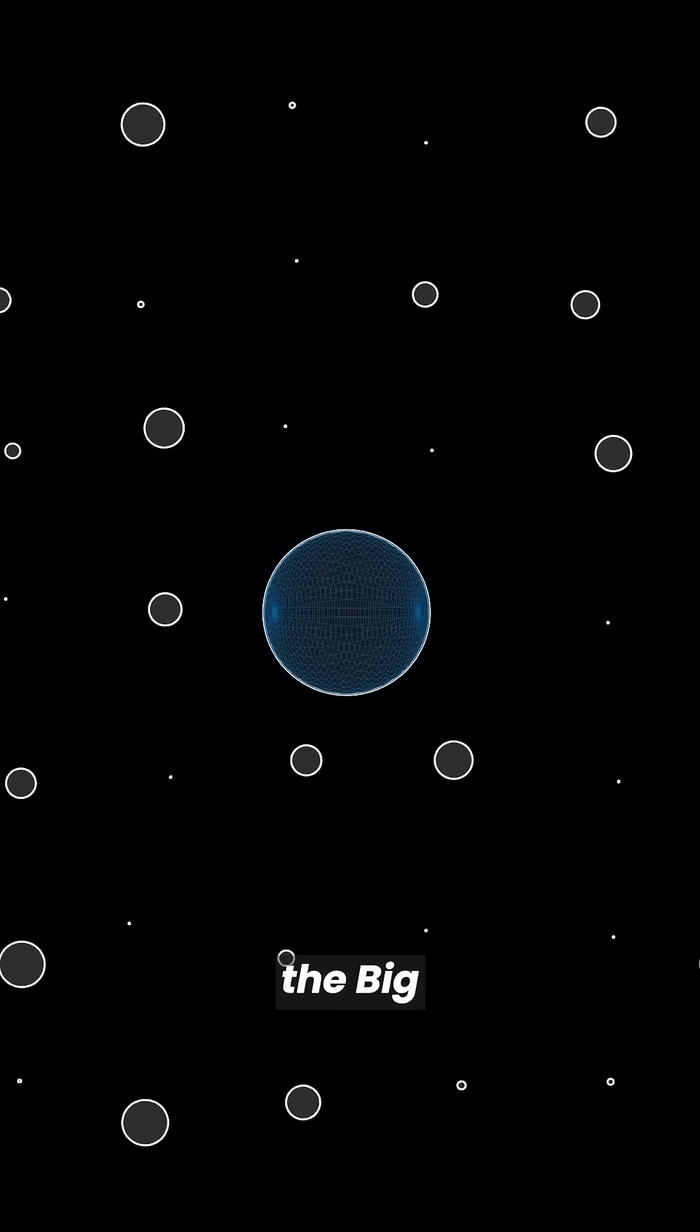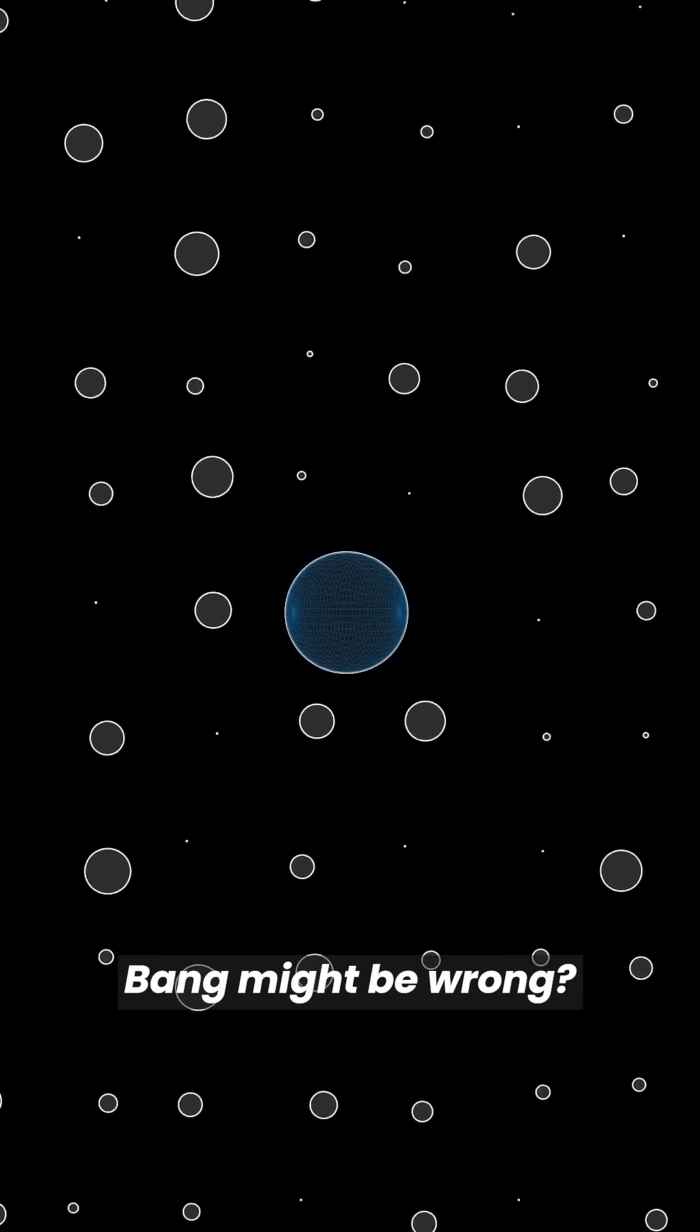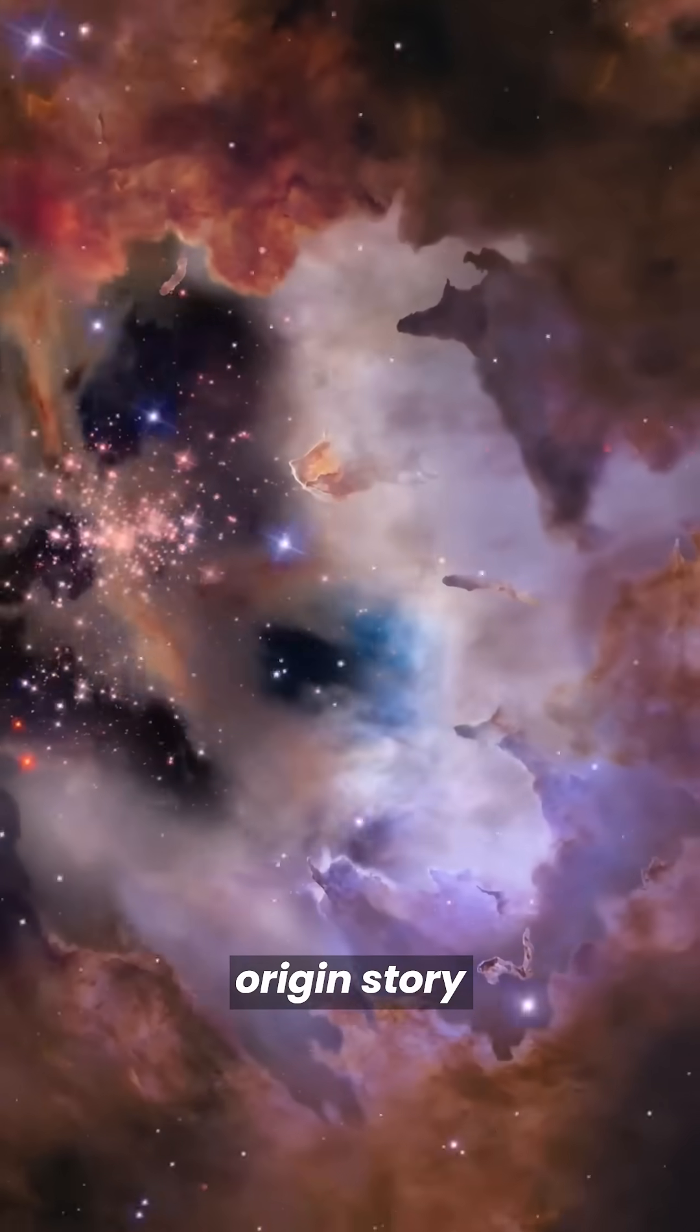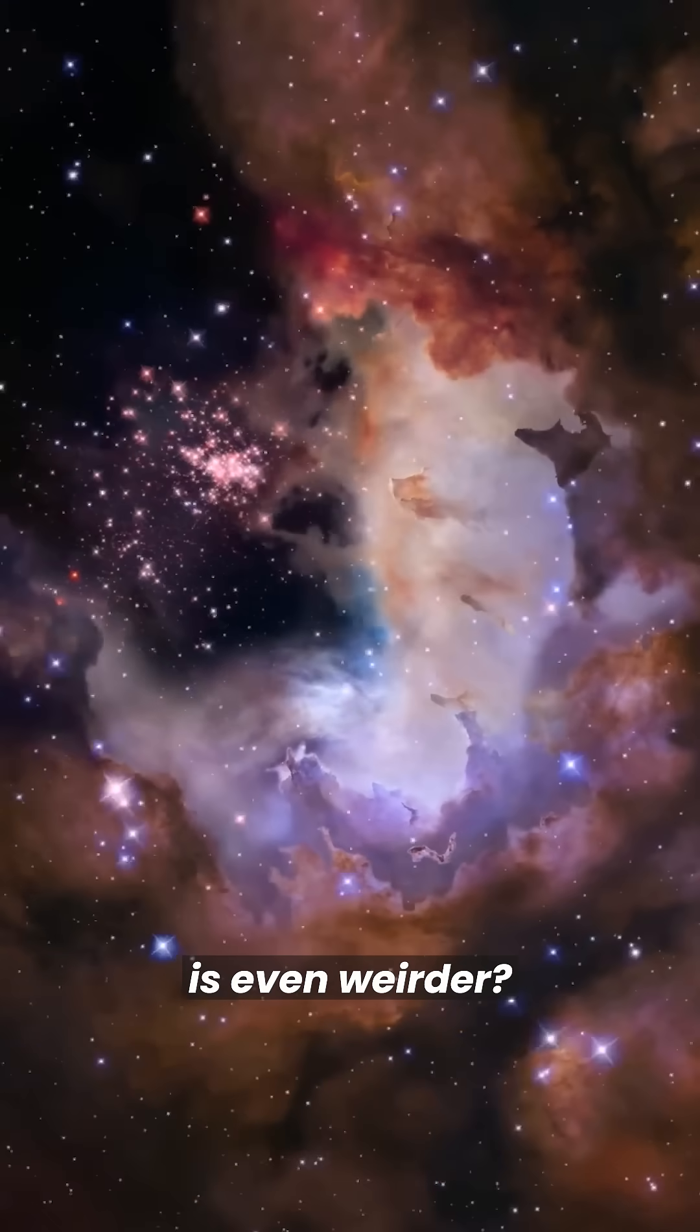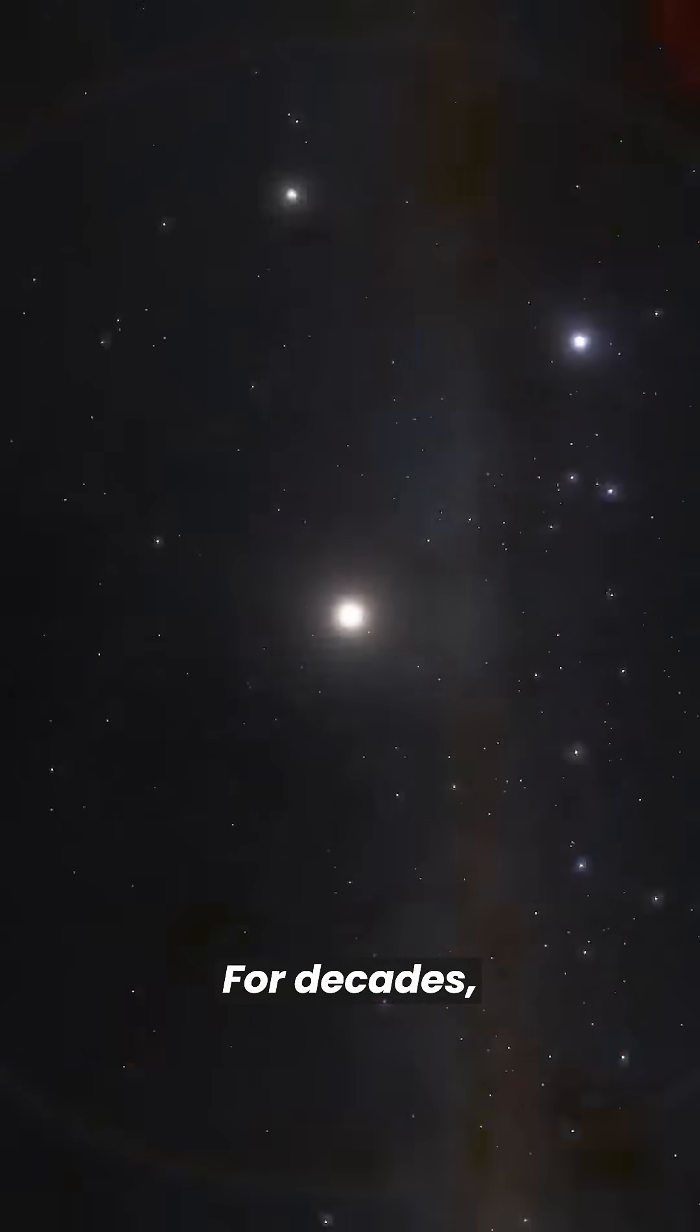What if I told you the Big Bang might be wrong, and the real origin story is even weirder?